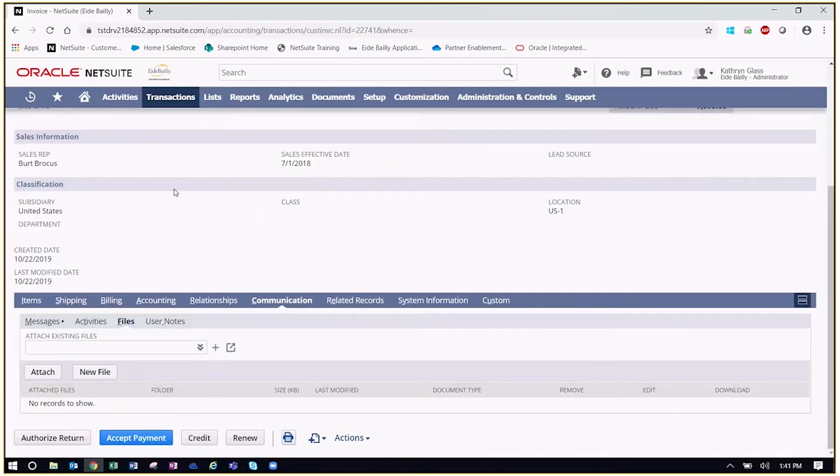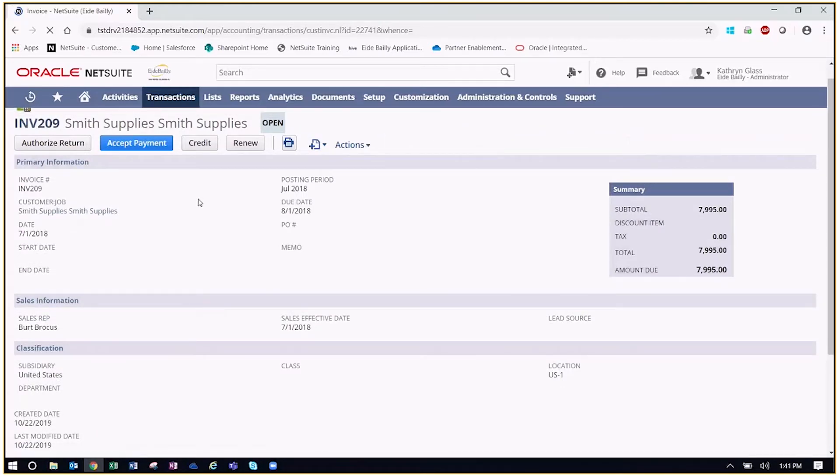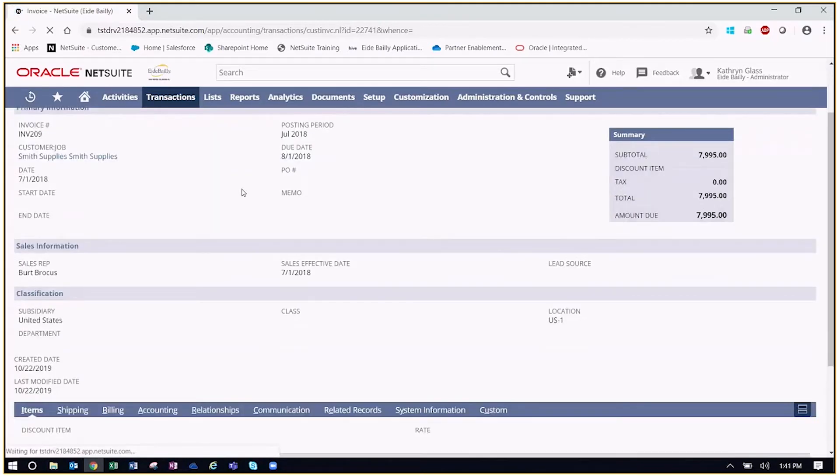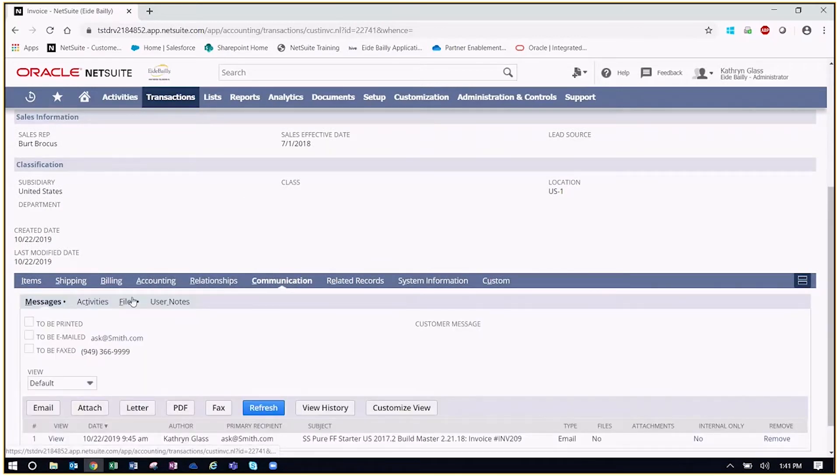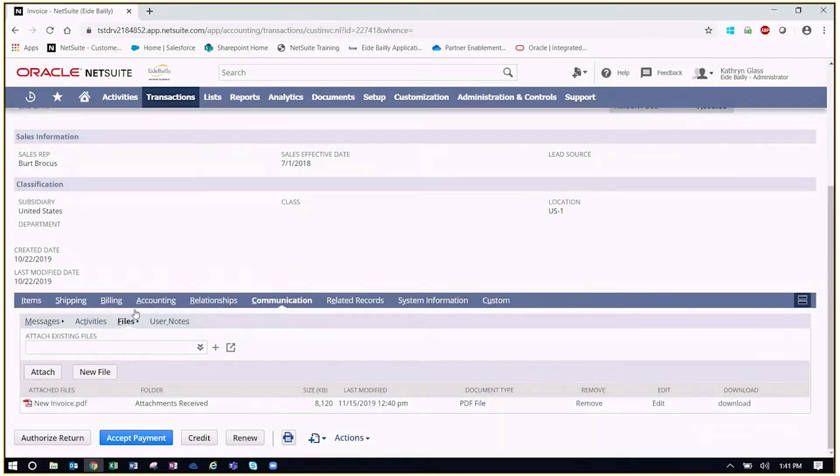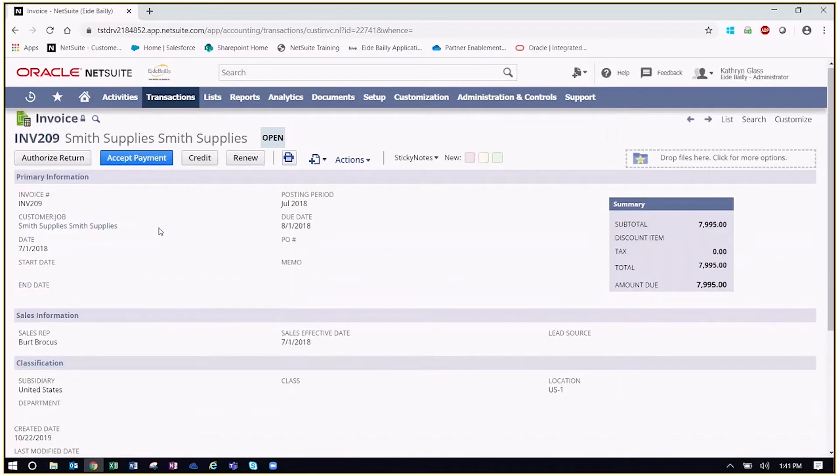And now if we simply just refresh our page, we should now be able to come down to our communication to our files and see that that new invoice is created or attached to the record here. And you can attach more than one file, you can actually attach up to five files at one time to any given record within the system, depending on what you need to be attaching as far as backup documentation. So that's what you get with both of these bundles once they've been installed and configured.